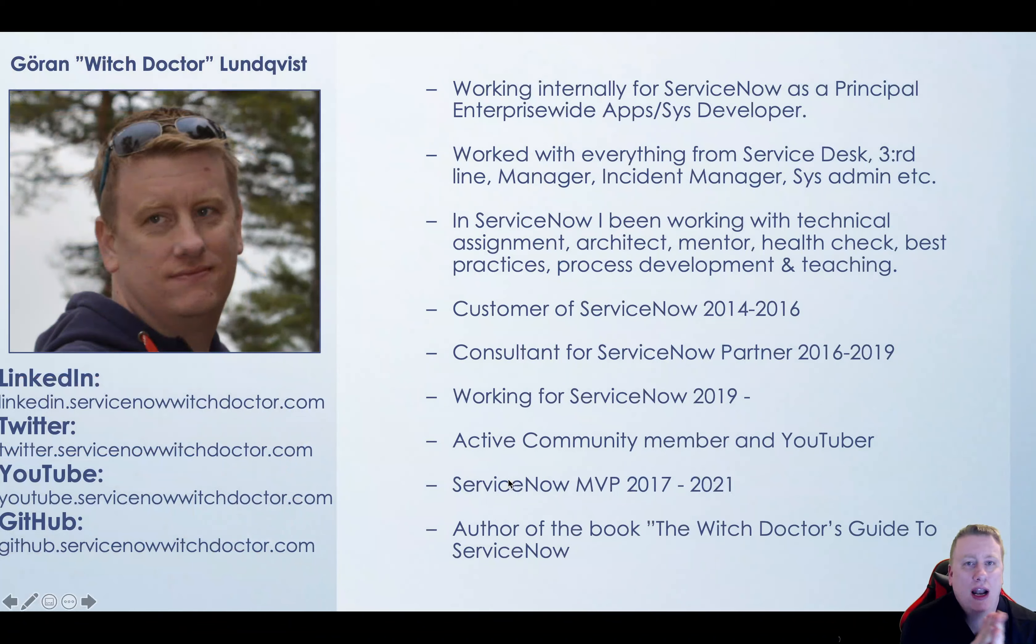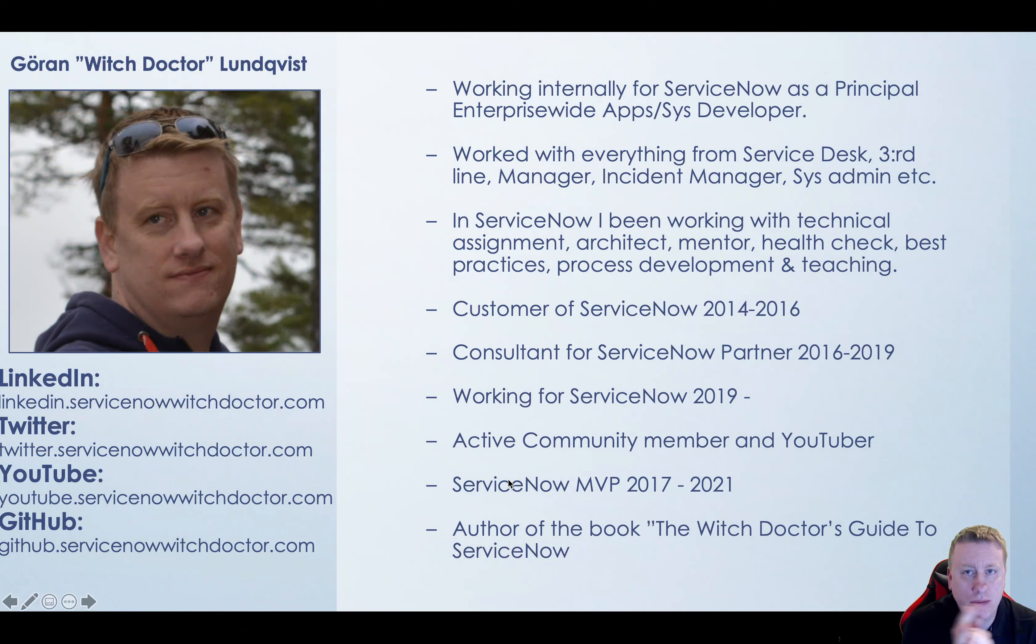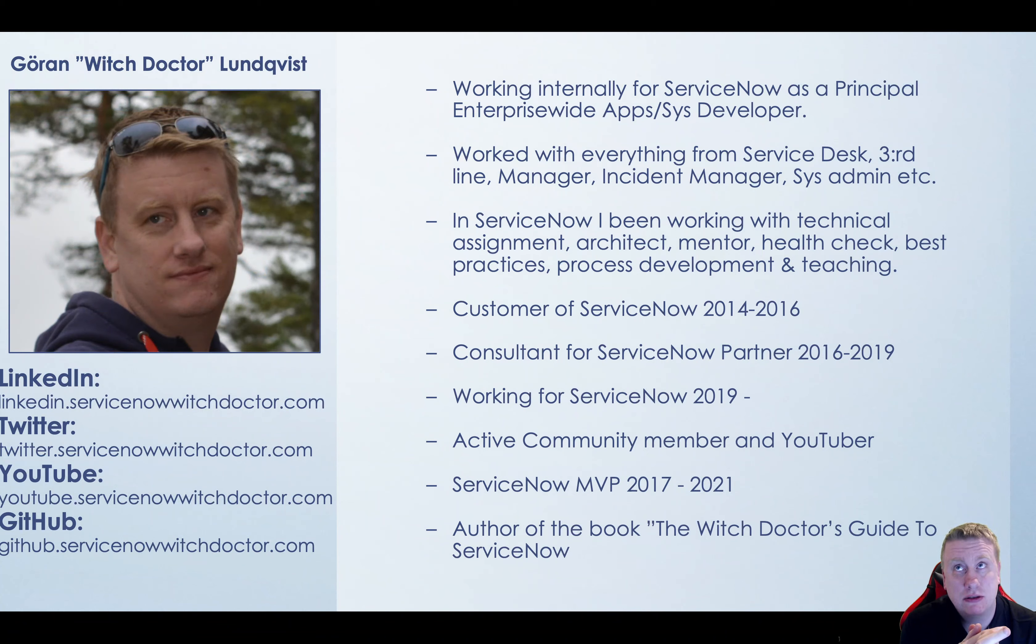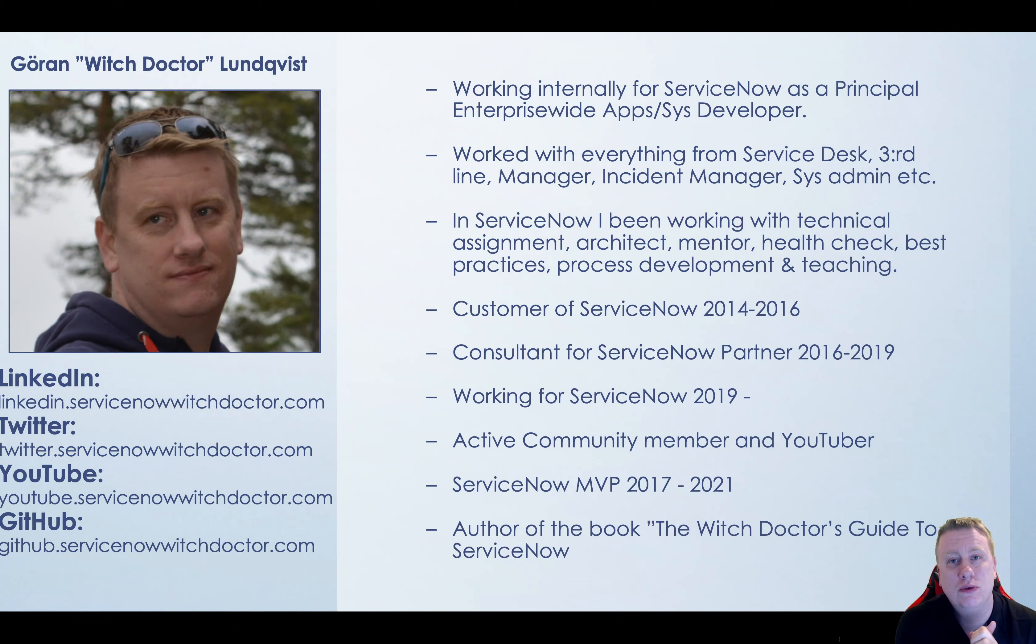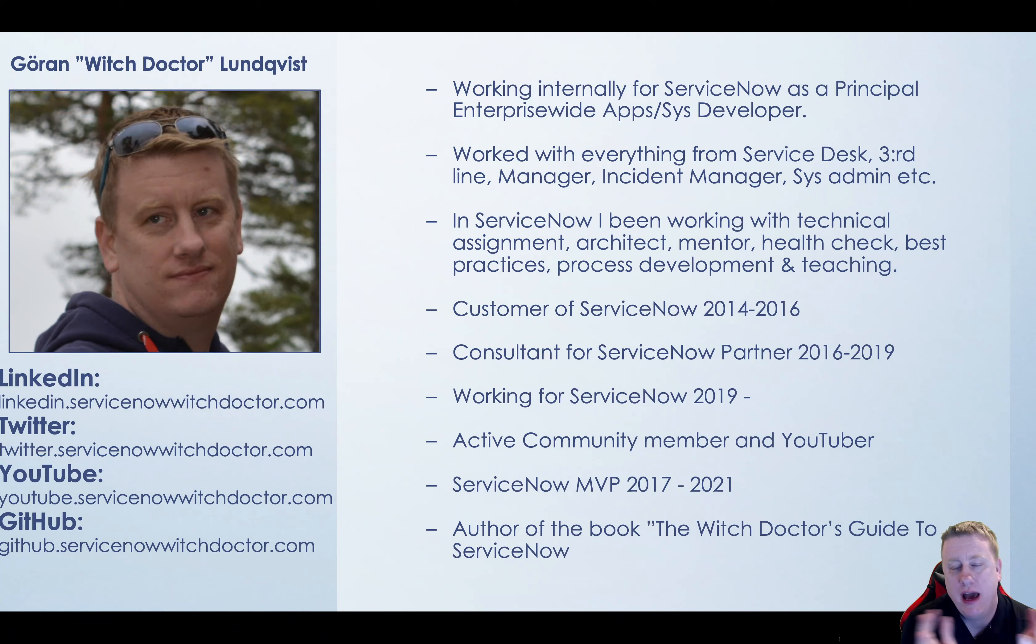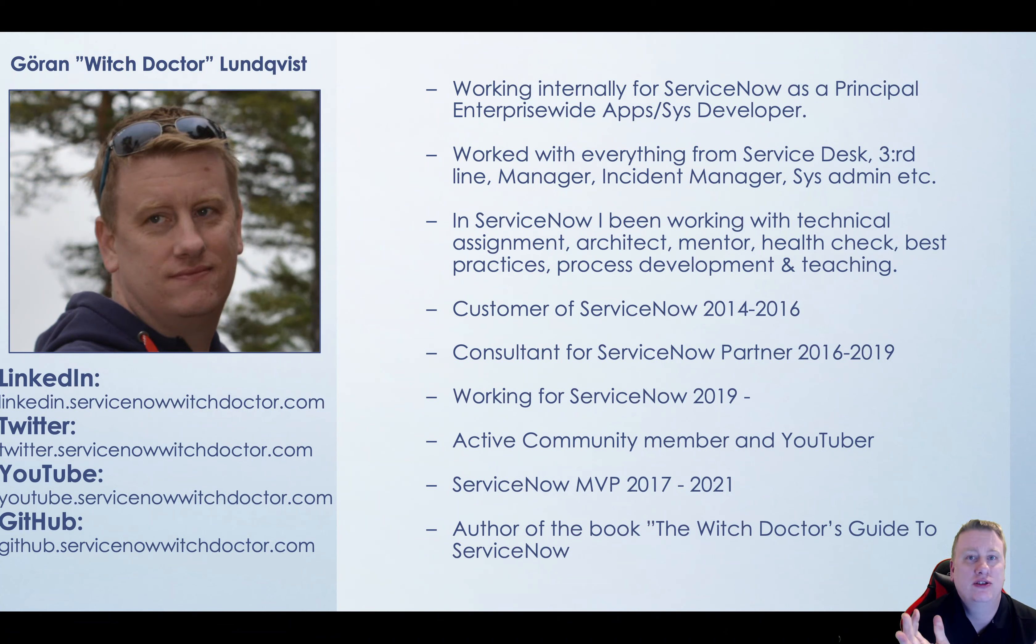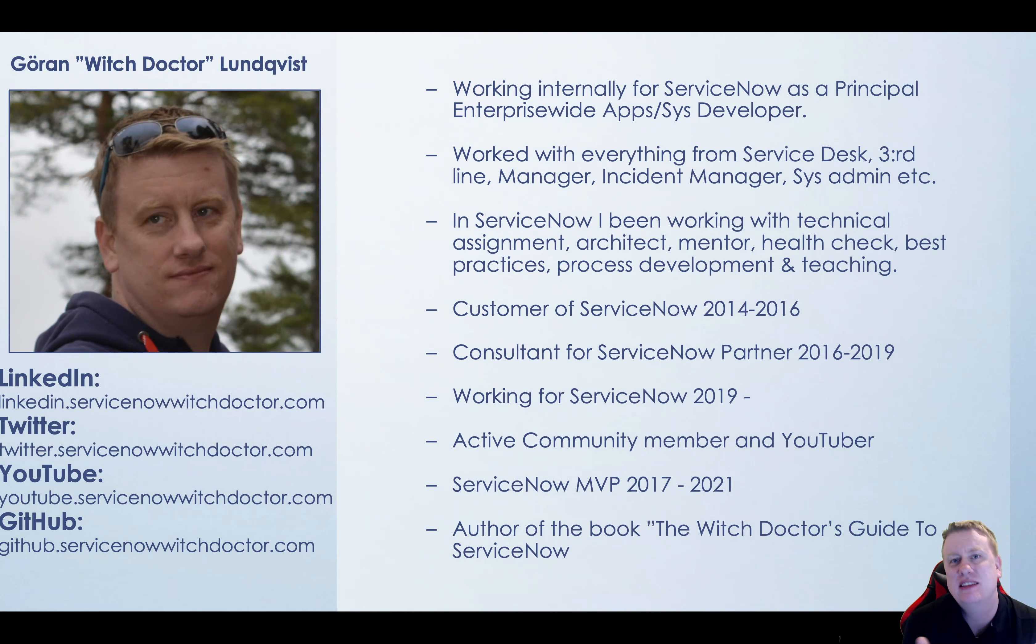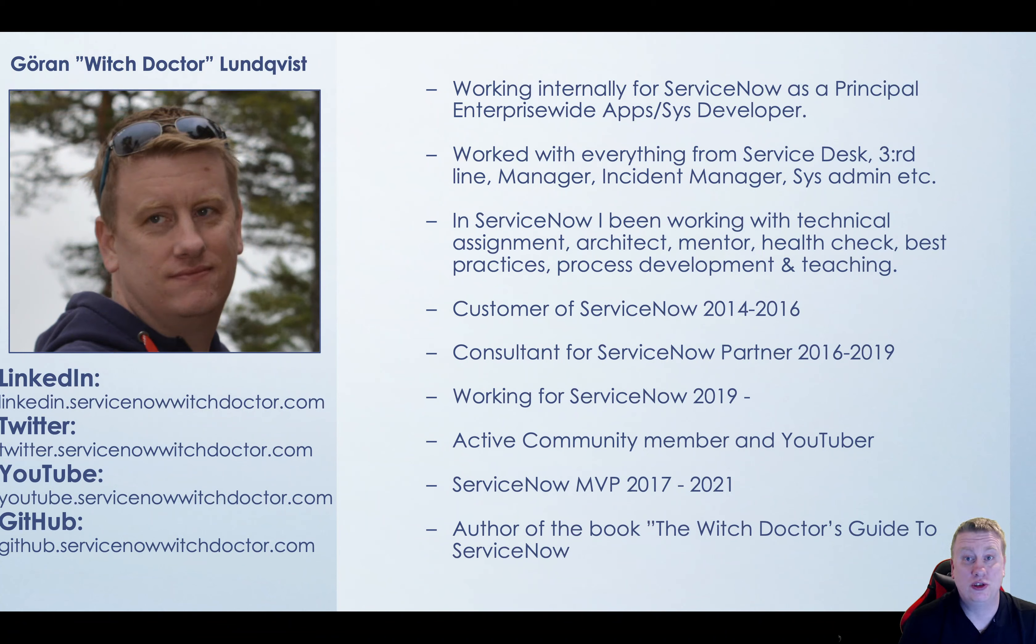My name is Goran Lundqvist. I work for ServiceNow as a developer. I've been doing a lot of stuff outside ServiceNow as well before, but the last seven years I've been working with ServiceNow as a customer, a partner, and at ServiceNow as well. If you haven't seen me before, you can take a look. You have my links on the site that you can click to access stuff, but let's dive into this thing that I'm going to show you now.